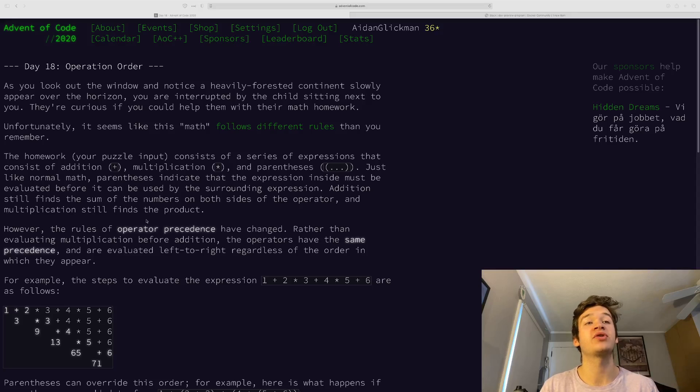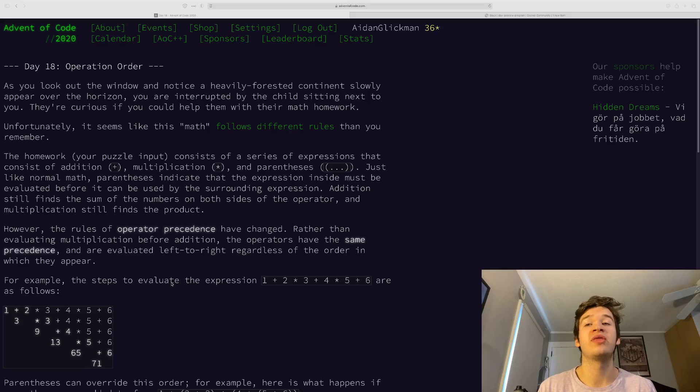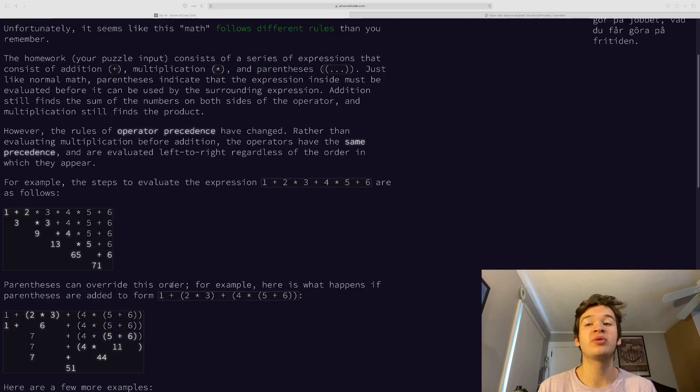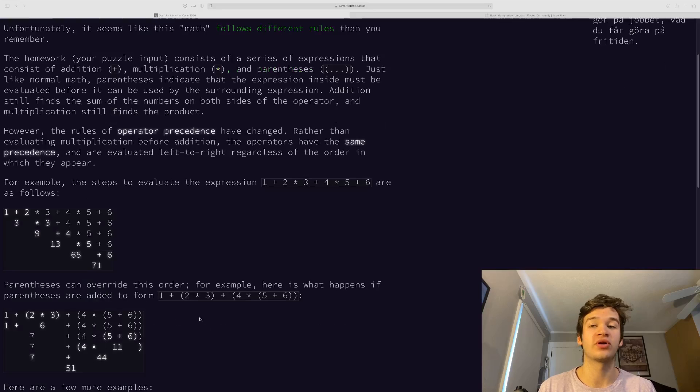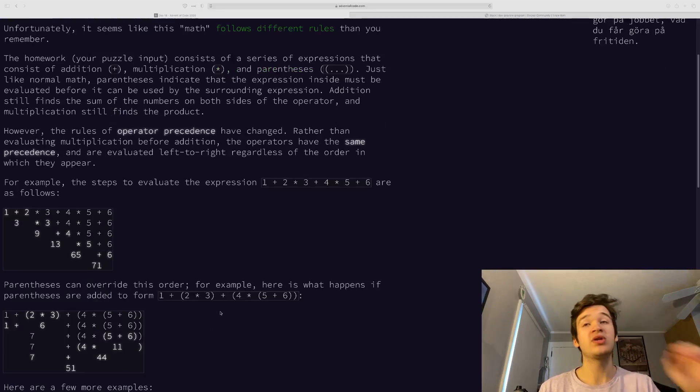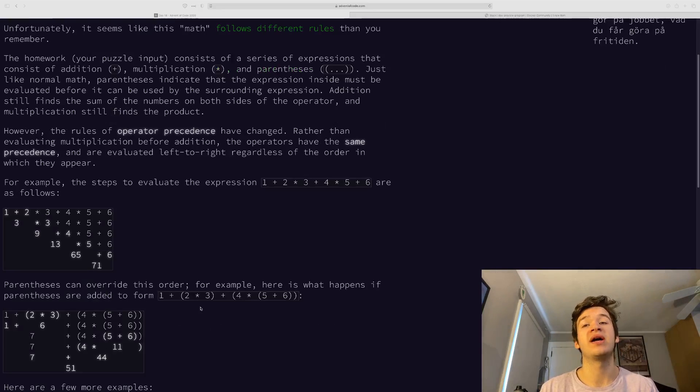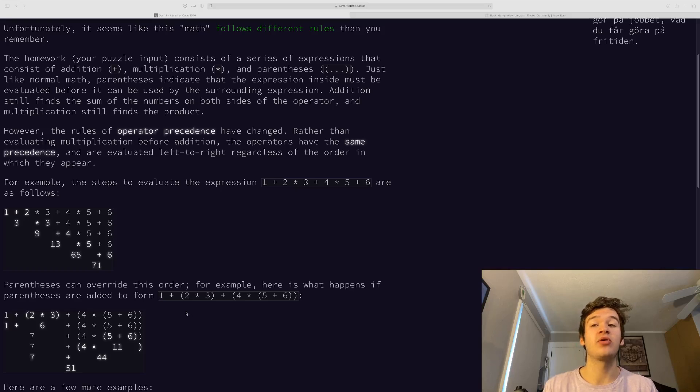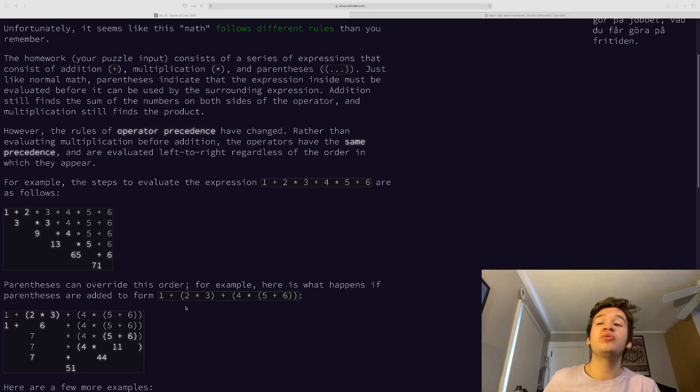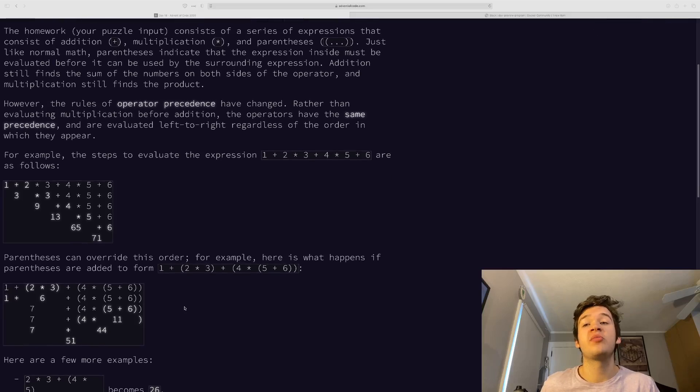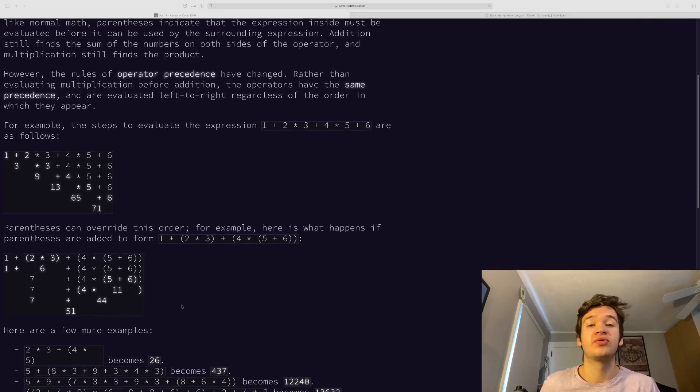The only operators are addition and multiplication, and they are able to override that order with parentheses. So we just need to help them out with operating like that, and then return the sum of all of the answers to all the questions in their homework.